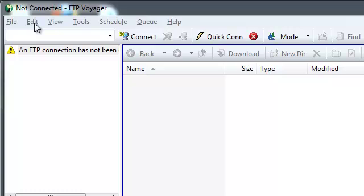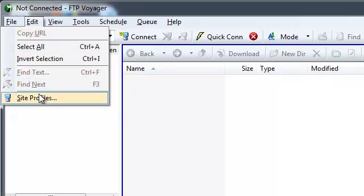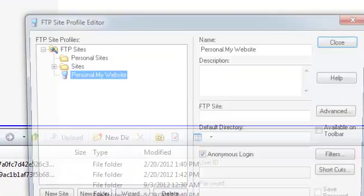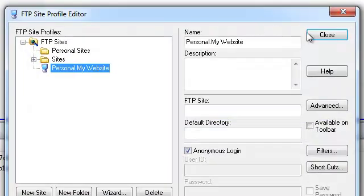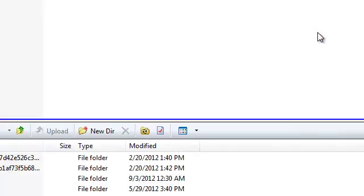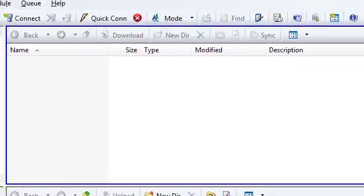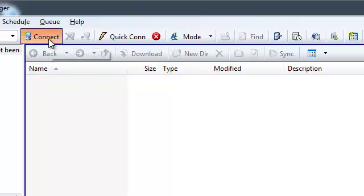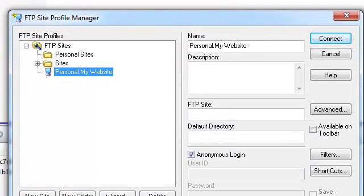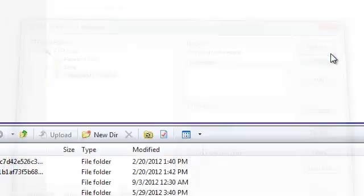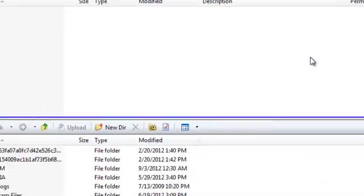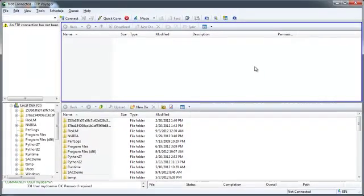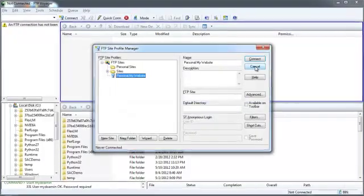You can do this in a variety of ways. You can go to the Edit menu and select Site Profiles. Easier still, you can simply press on this Connect button. And even easier than that, you can simply press the F11 function key on your keyboard.